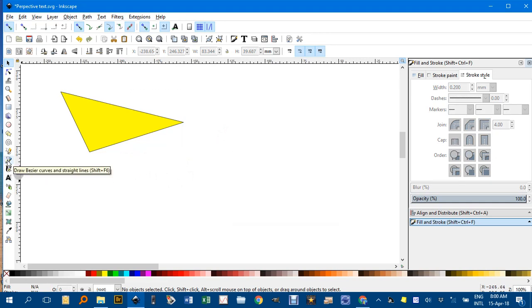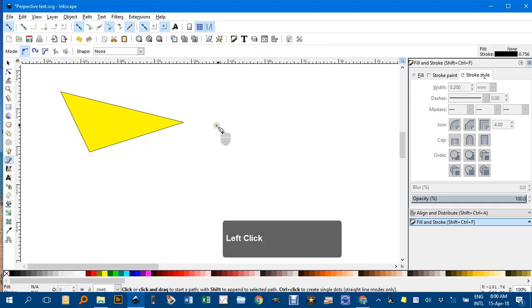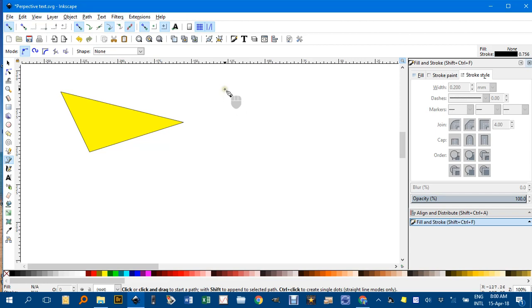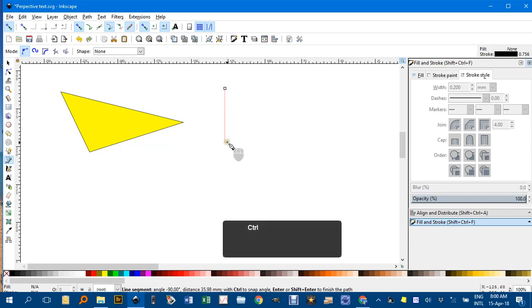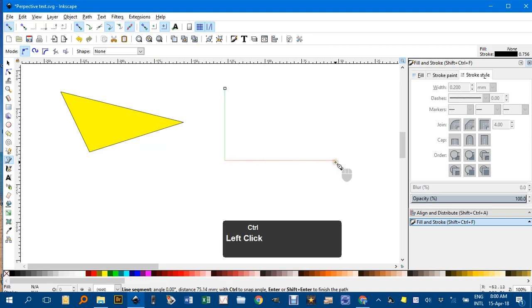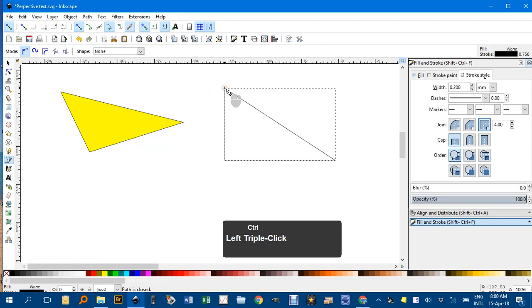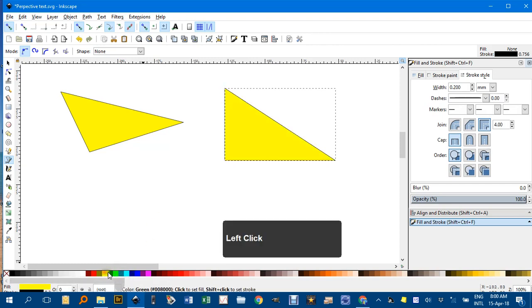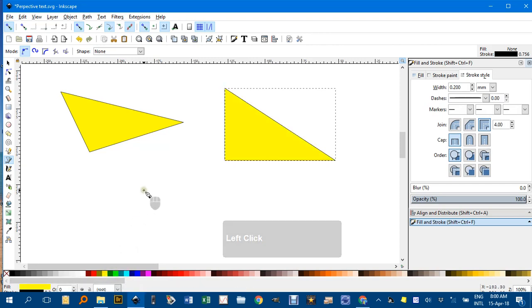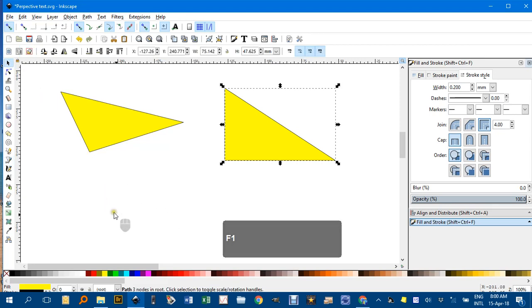Now again with the Bezier Pen tool, I'll show you how to do a right angle triangle. Basically click, hold in the Ctrl key to constrain to vertical or horizontal, click, and likewise join up, and give it a fill. So they're the two easiest types of triangles to construct without a grid. F1, back to the select tool.